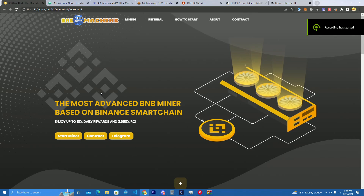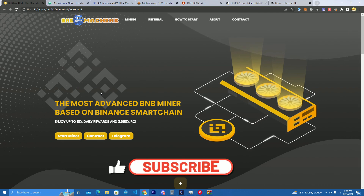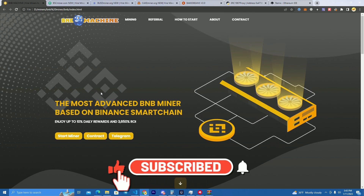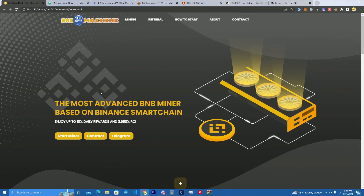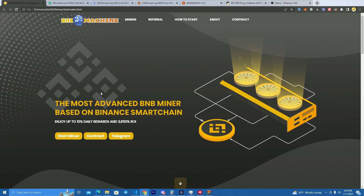Hello everyone. Many of you may have noticed that liquidity miners on Binance Smart Chain and other networks have been trending everywhere. Today I will explain how they work and why you should create your own project like this as soon as possible, while there is a lot of hype around these projects and you could make really good money by creating a project like this.